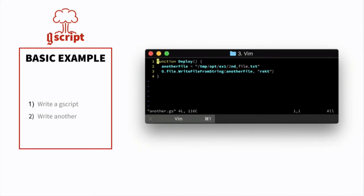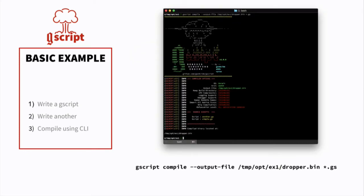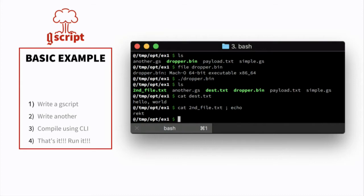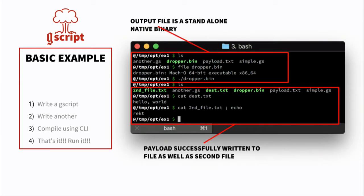This isn't just for one script — it can be for multiple. Let's write another one that simply writes a file called second_file.txt with the string 'rect'. Now step three: use the compiler with one command — G-script compile with an output file and star dot GS, our file extension. That's it. What do we get? At the top, dropper.bin — a 64-bit Mach-O executable built on OSX. Run it, and all of a sudden you see dest.txt and second_file.txt in that directory, with exactly the contents we had placed in them initially.